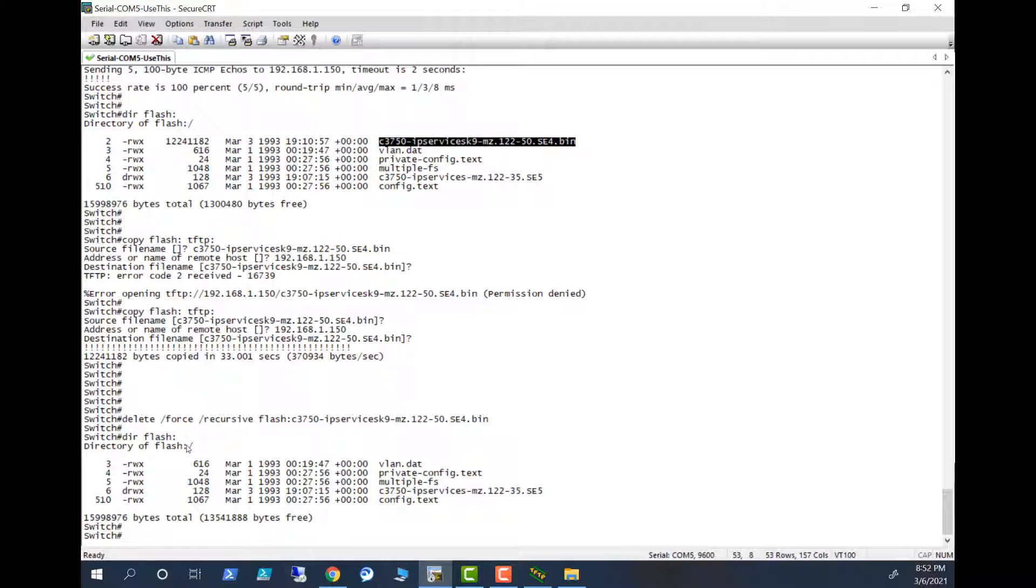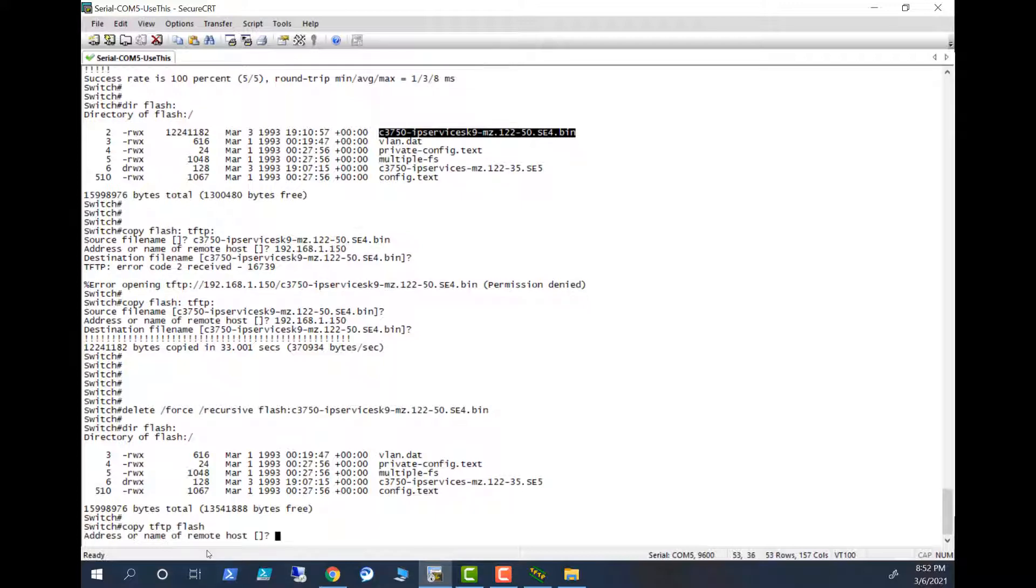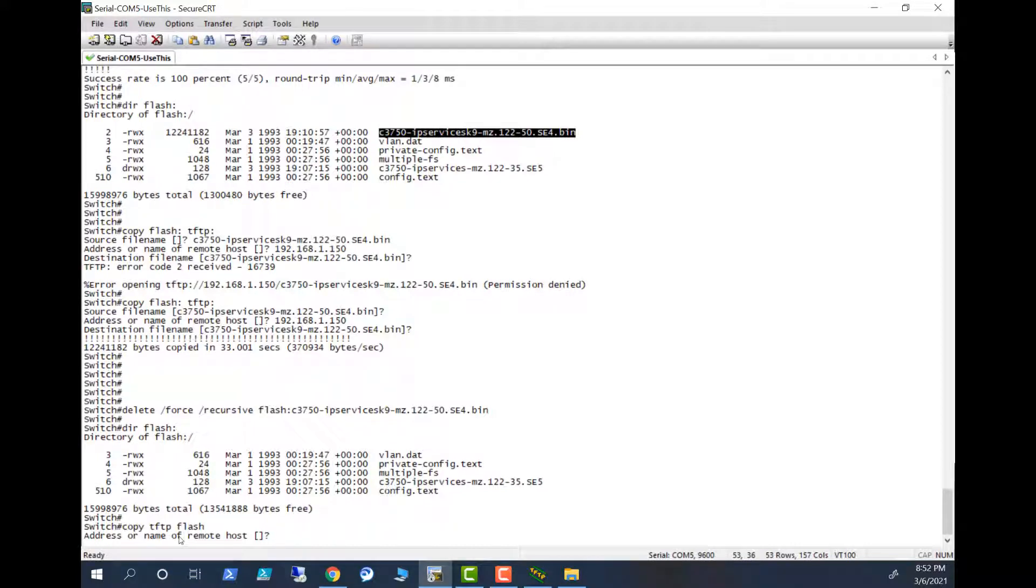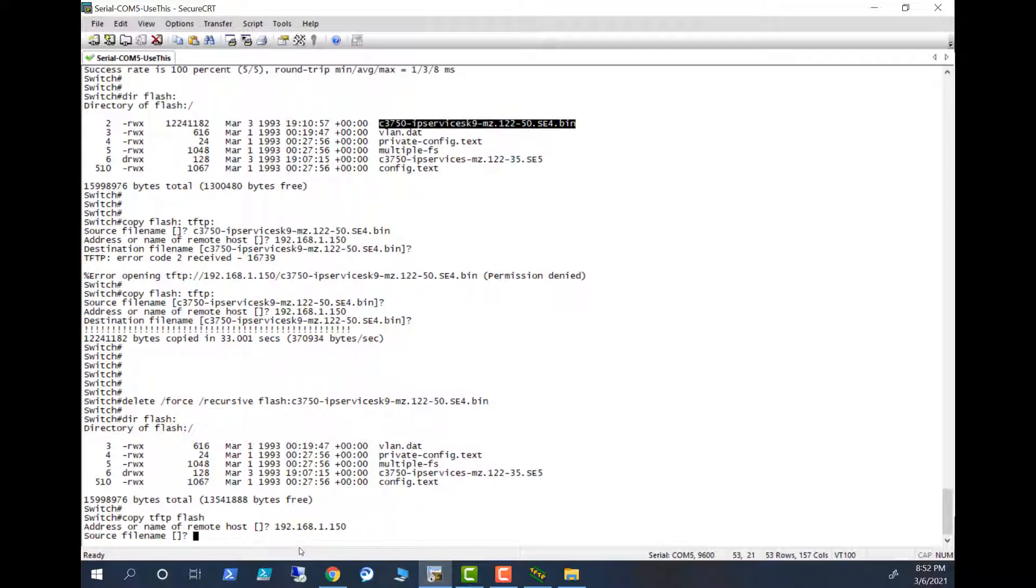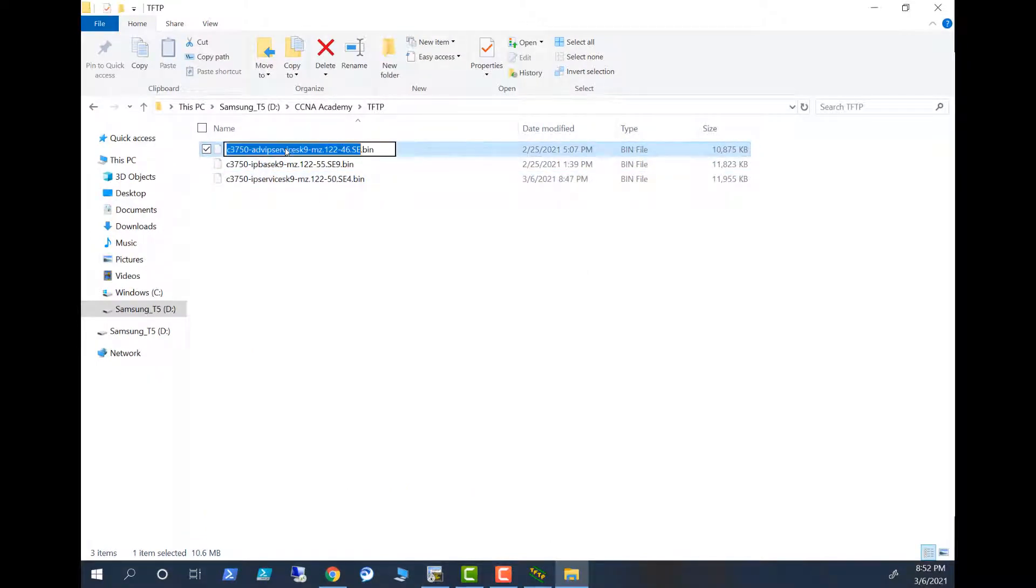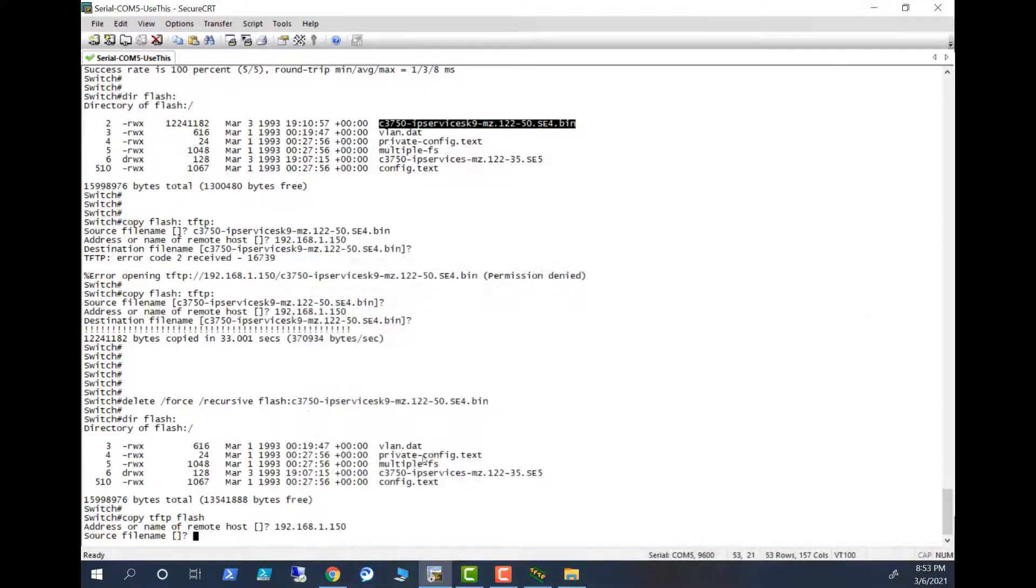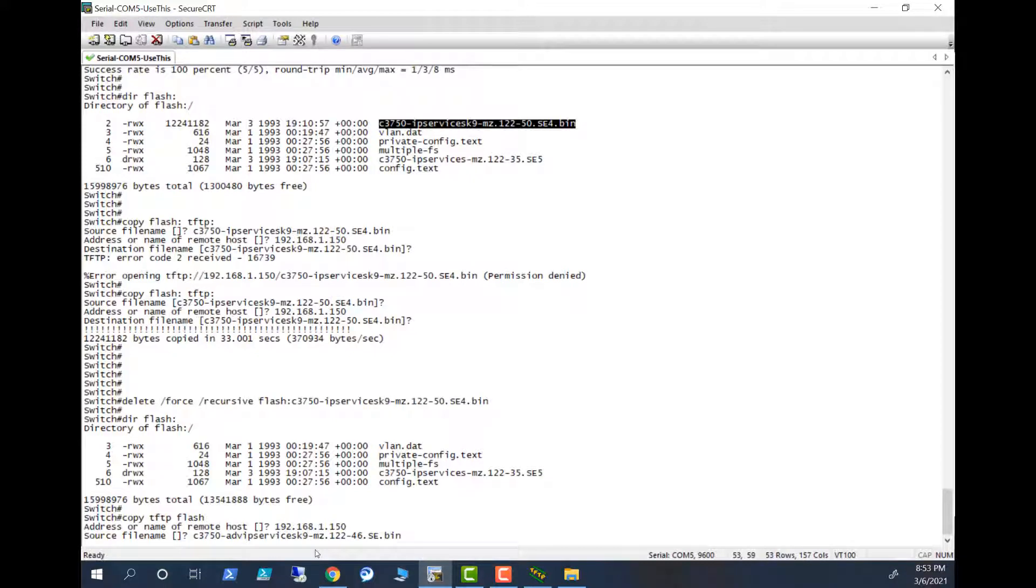Now you have to copy the image from your TFTP server. Before when you copy from flash to TFTP you put flash first, TFTP second. Now you are copying the other way around, so you put TFTP first, that's from to flash. Okay, and add the name of the remote host. 192.168.1.150. The name of the file, this is the file I want. I will copy here and paste it here. Dot bin.